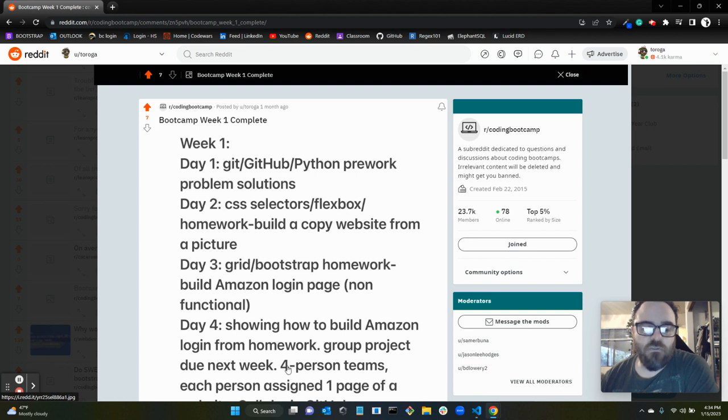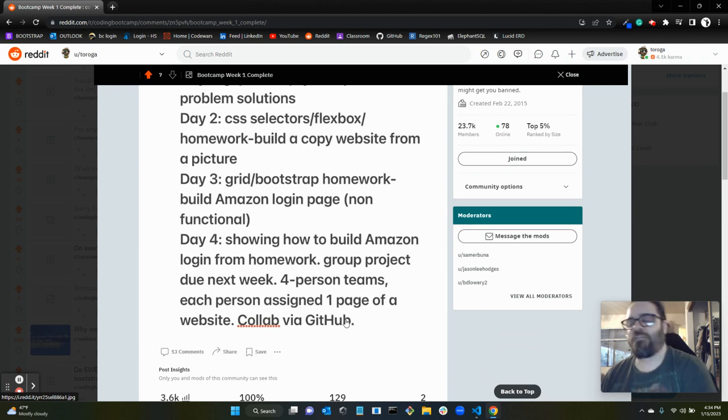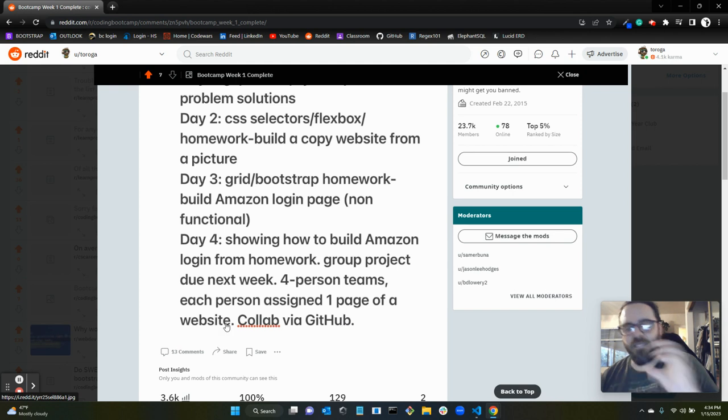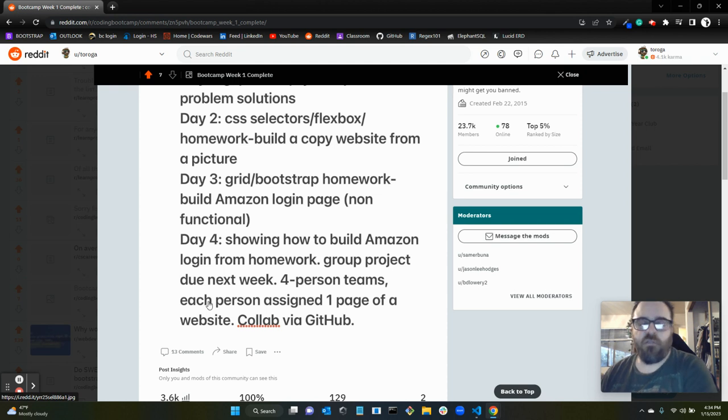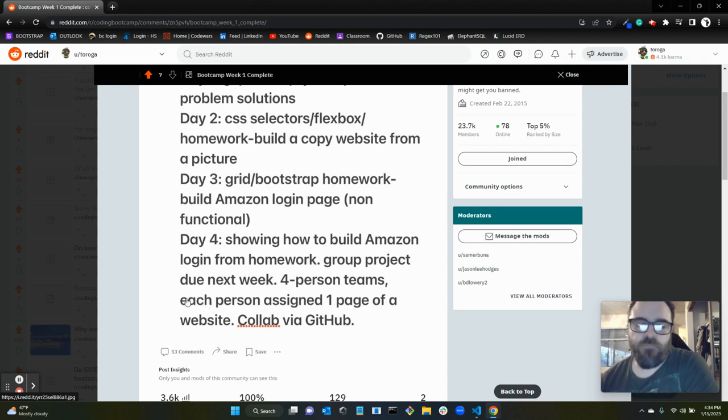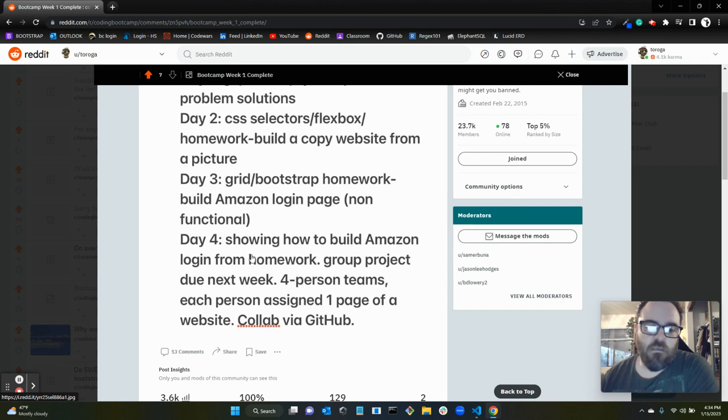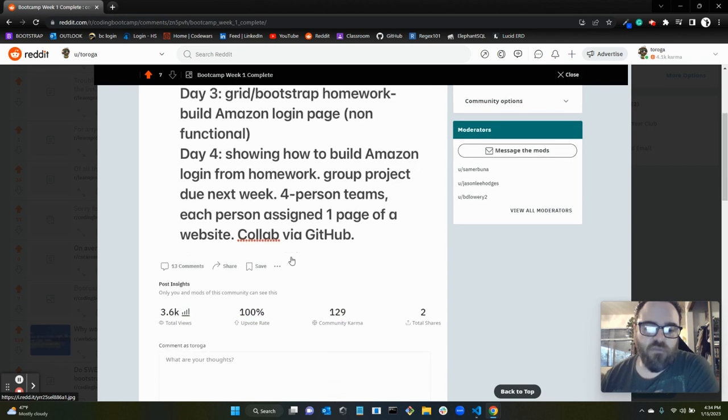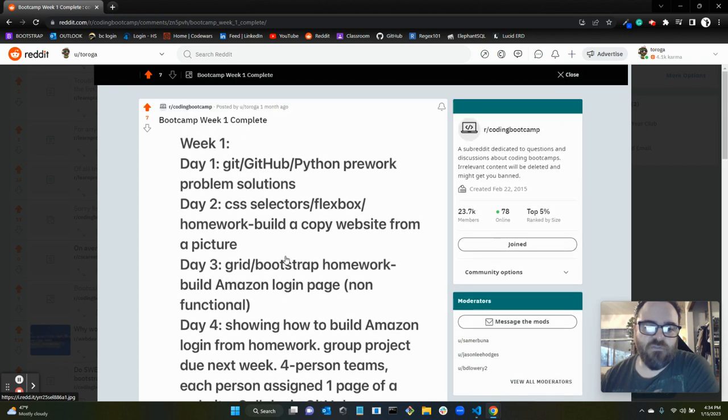And then the group project for over the weekend, due on Monday, was we split into four-person teams and each person was assigned one page of a website. So it was like a landing page, which was what I did, there was a login page, there was a sign-up page, and then there was a how-it-works page. So we were each responsible for creating one page and collaborating, putting that website together via GitHub. So that was fun. That was week one of the bootcamp.